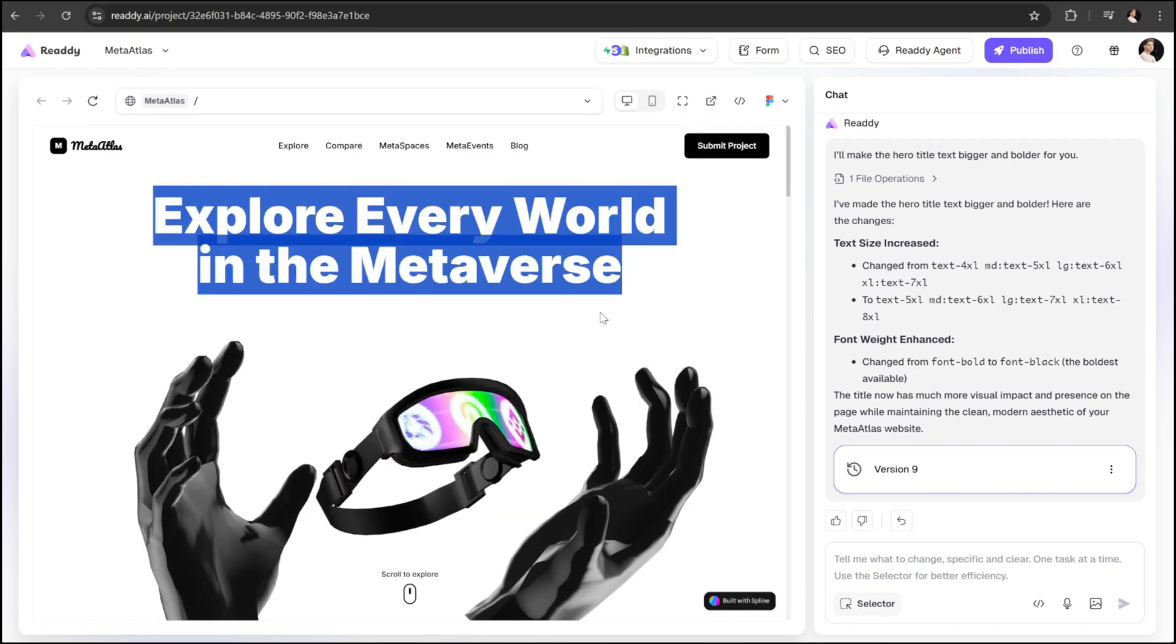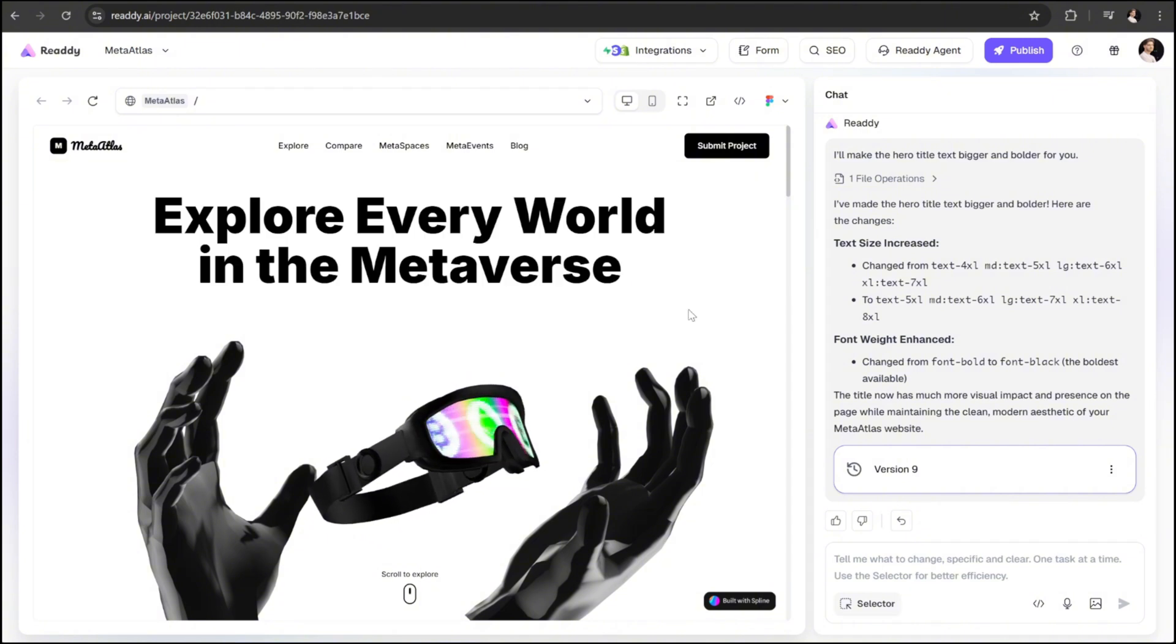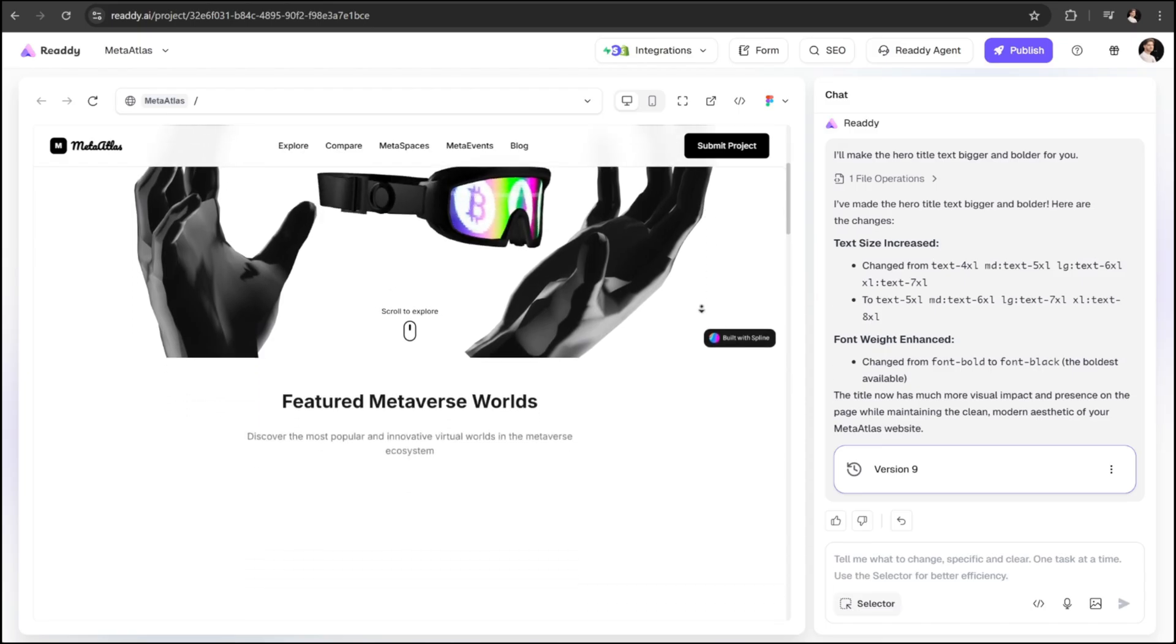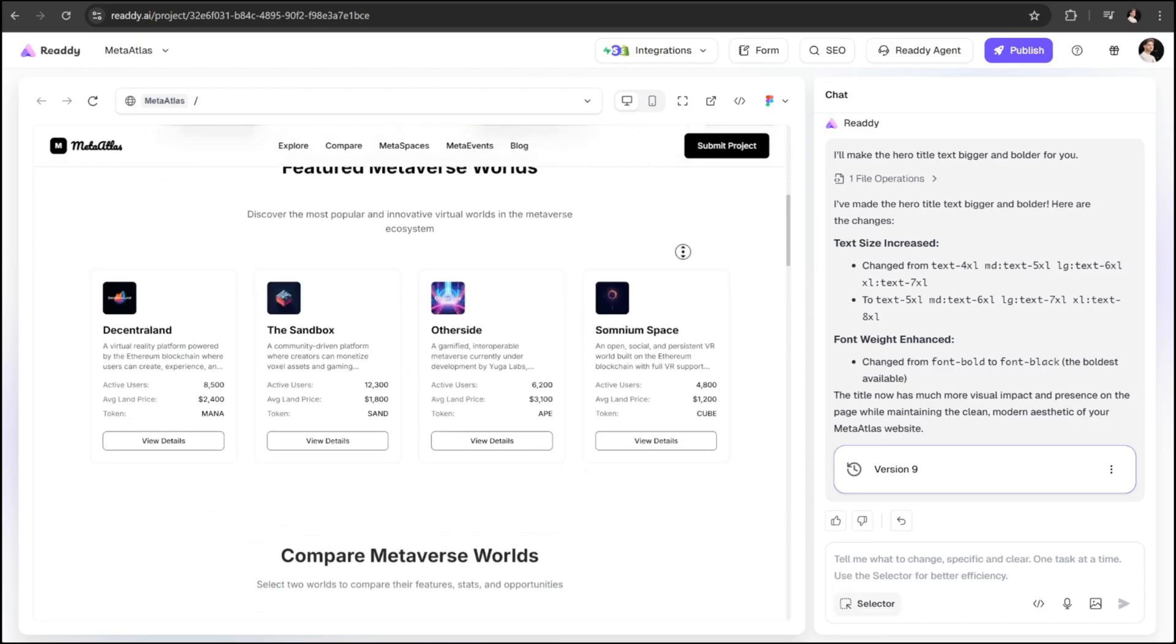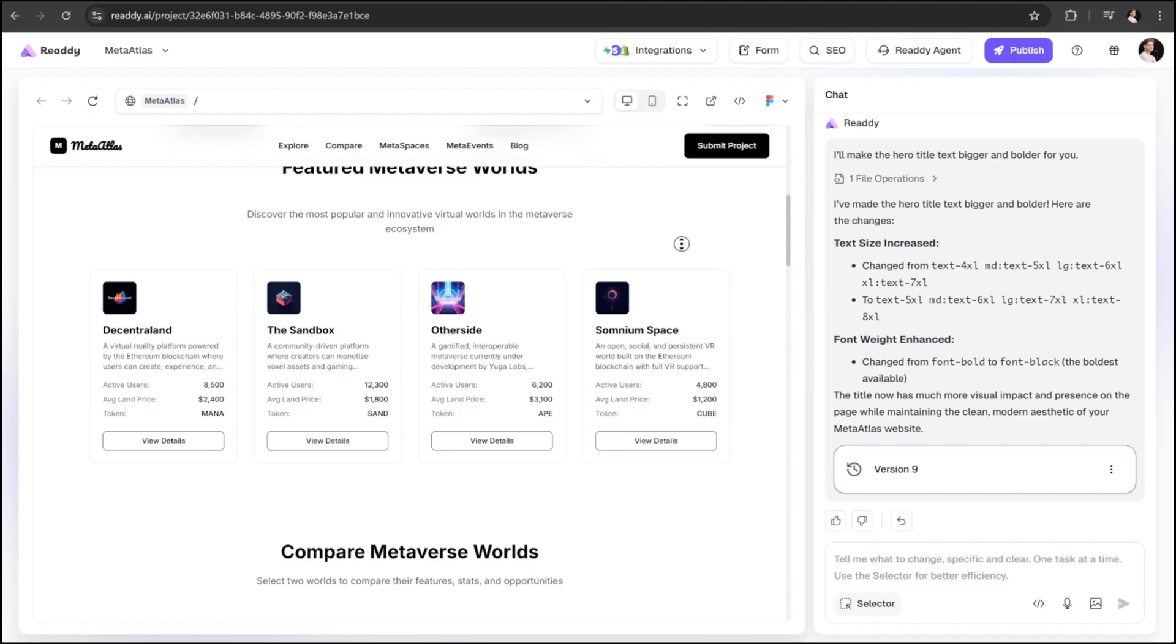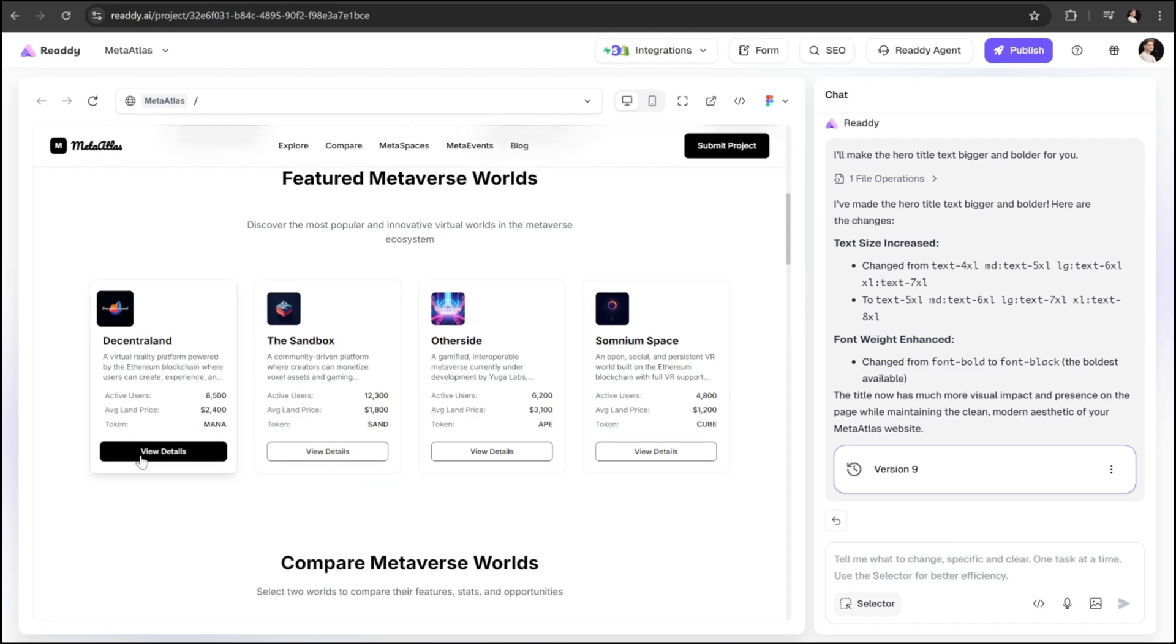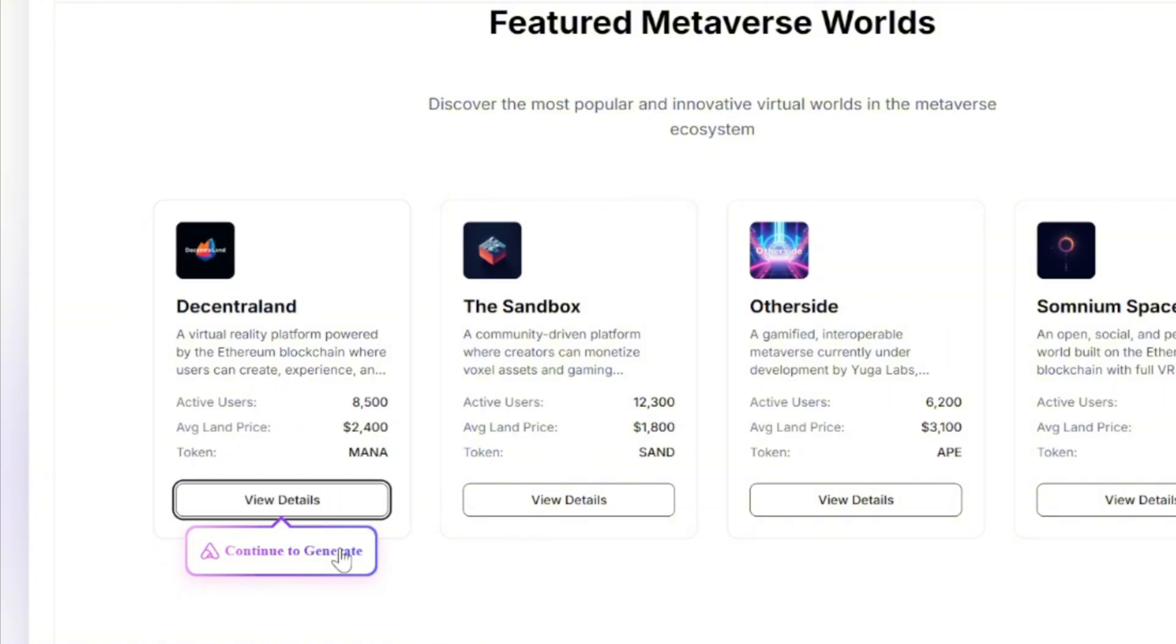Another editing feature that I find extremely powerful is how easily you can expand and develop your app further. Let's take a look at our metaverse world section where we currently have four cards. Right now, these are just placeholder cards. If a user clicks on view details, nothing actually happens.